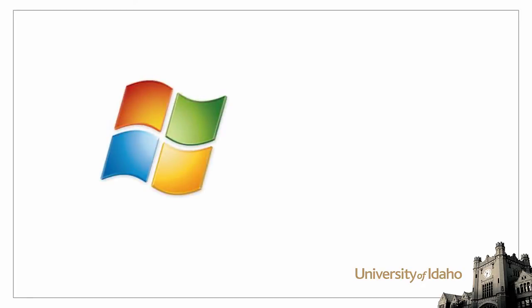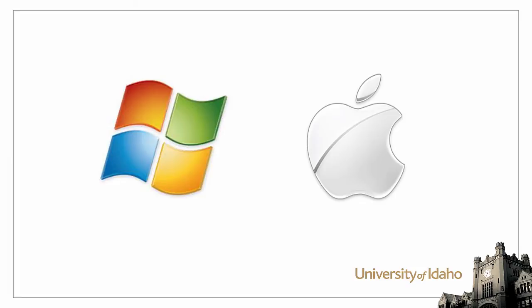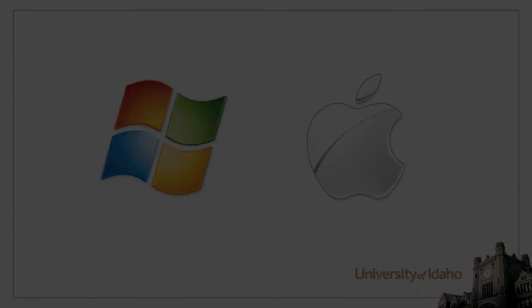The process shown here requires the use of Windows. It is possible to recover files using a Macintosh computer, but requires a more complex process. If you do not have access to a Windows computer, please contact the ITS helpdesk for assistance.